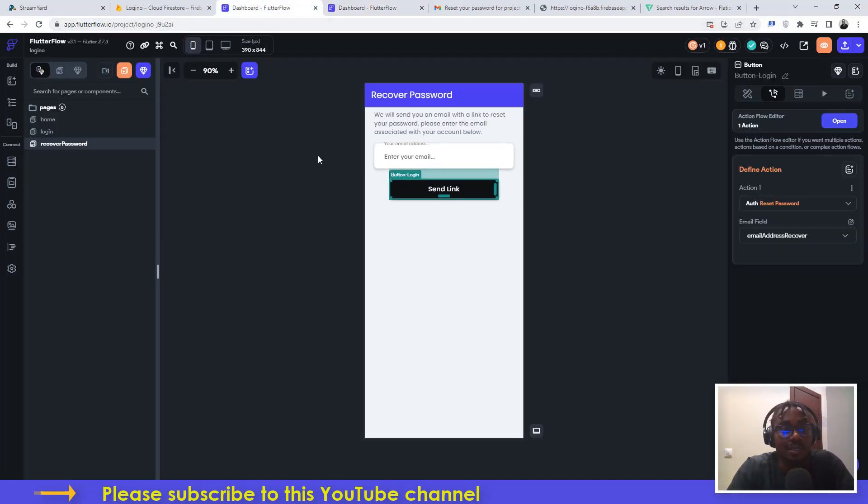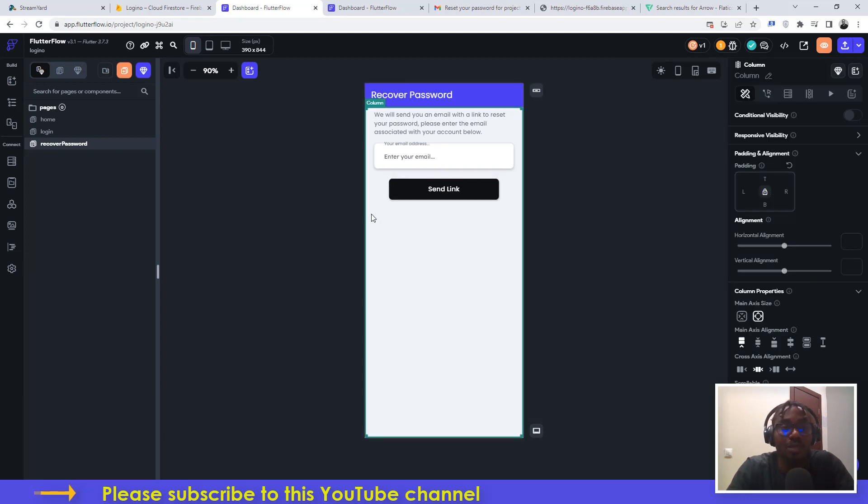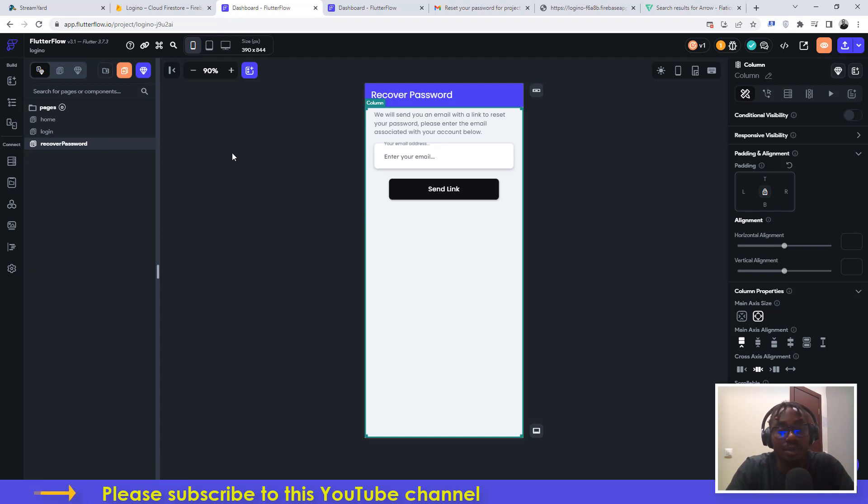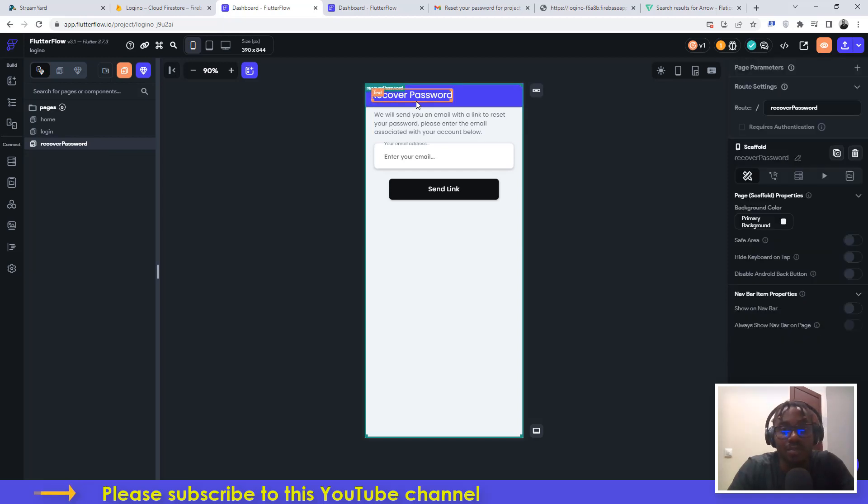This is the FlutterFlow dashboard. This particular tutorial is not completely beginner friendly because I am making assumptions that you already know how to do a couple of things and you have been able to understand how to even create the login, sign up, and logout functionality. You need to go ahead and create a page for recover password. I have already set up the page for recover password.